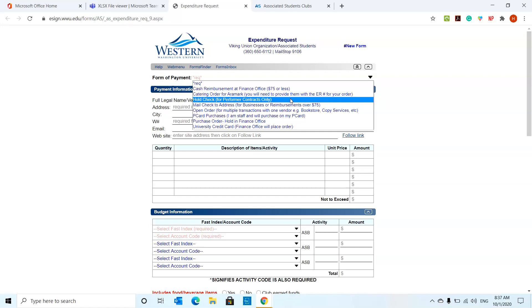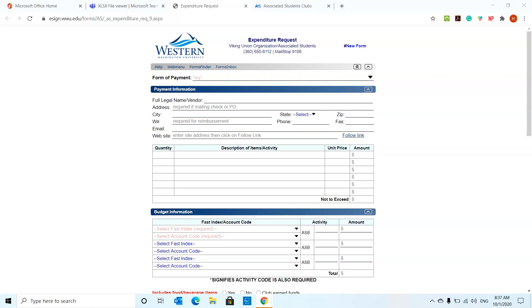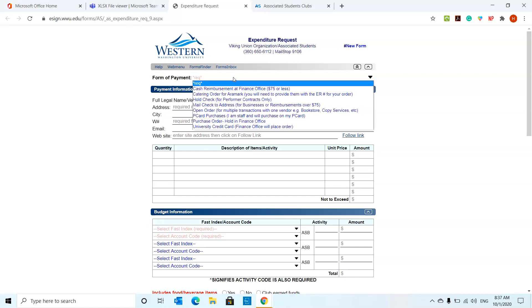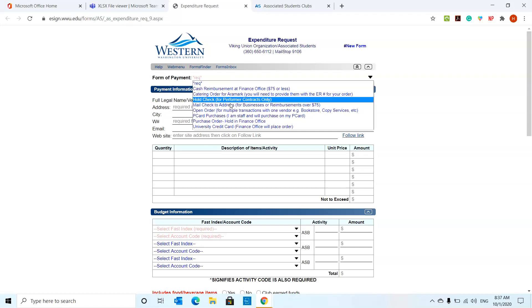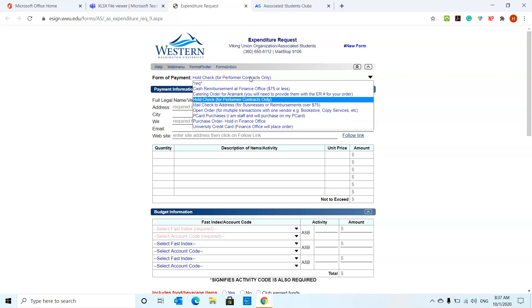This is the check for performer contracts, usually when you have events and you have performers. This is something that you're going to fill out to deliver for the performer to come and perform at the event. And it will be ready to pick up in the finance office usually.